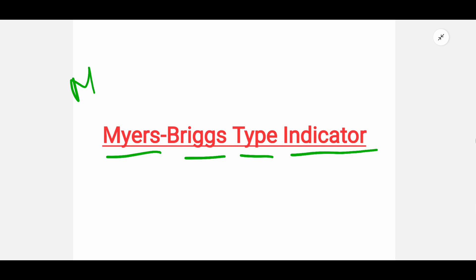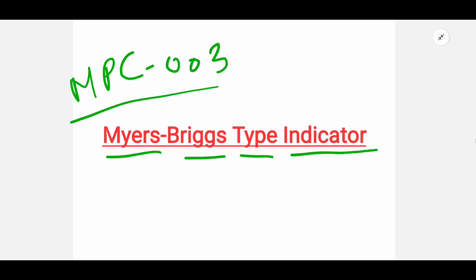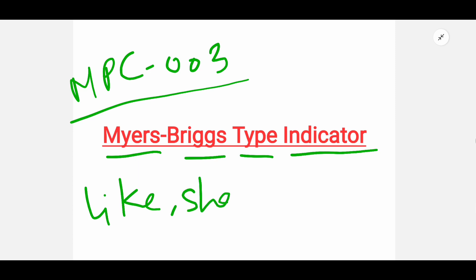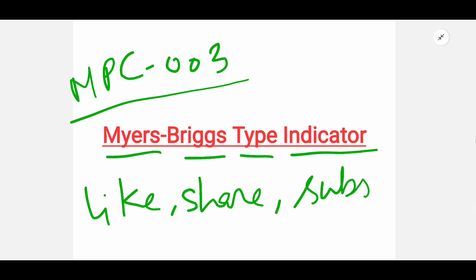This topic is MPC-003. We have discussed many personality types before, and I will give you a link in the description. If you like my video, please like it and share it with your batchmates and friends. If you are new to my channel, please subscribe for more videos.